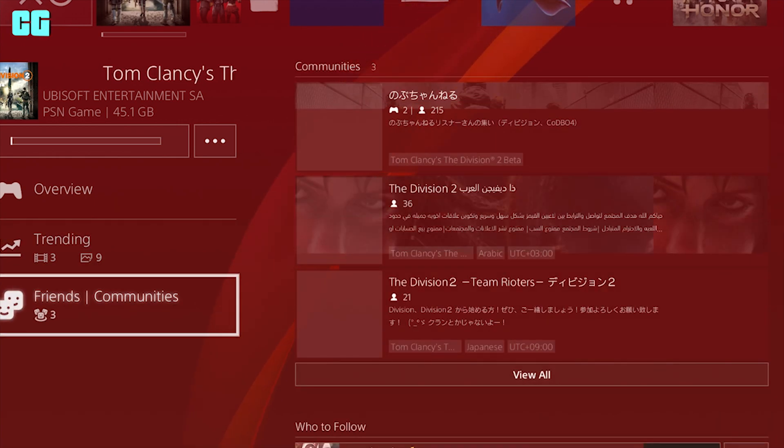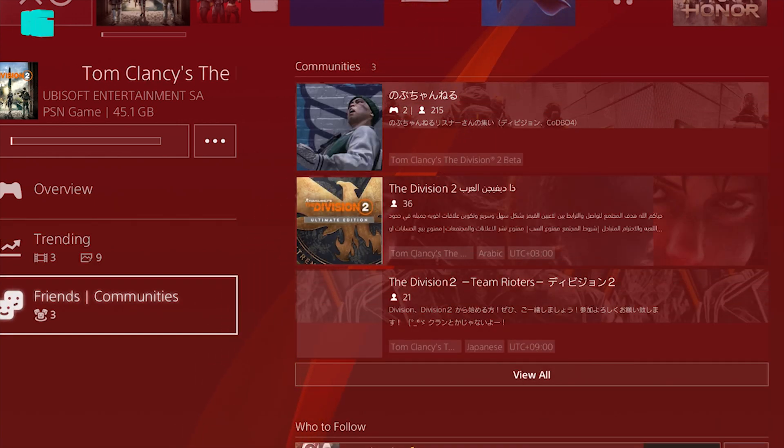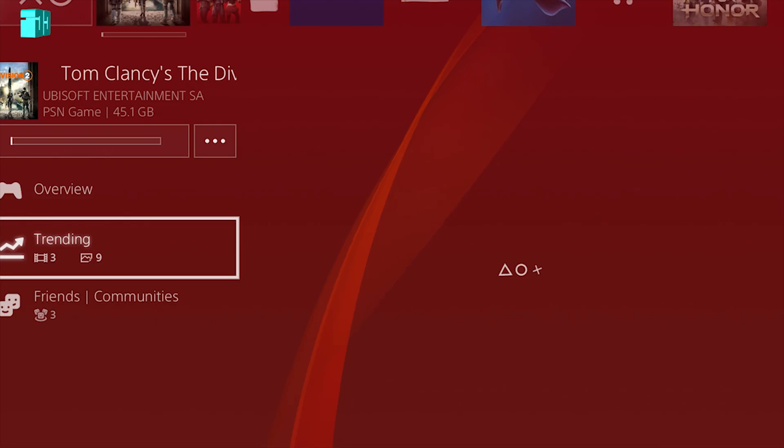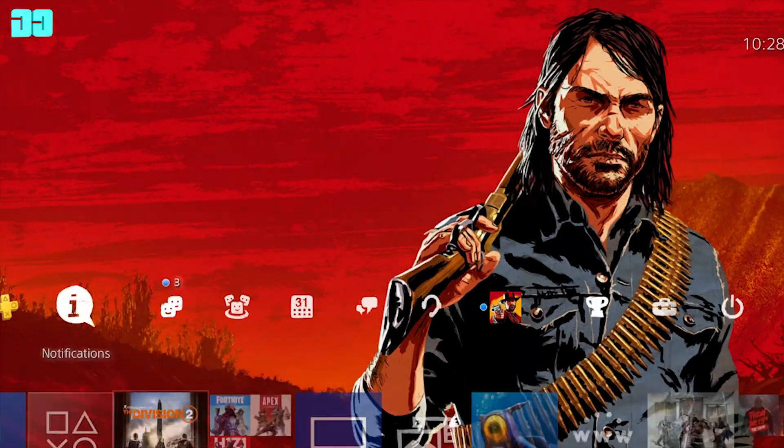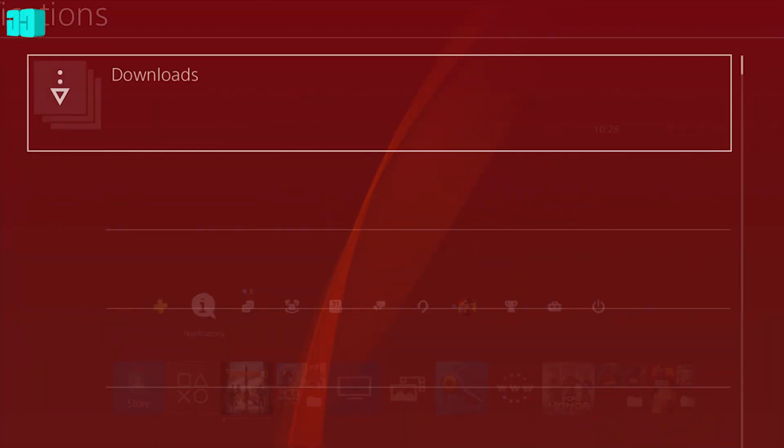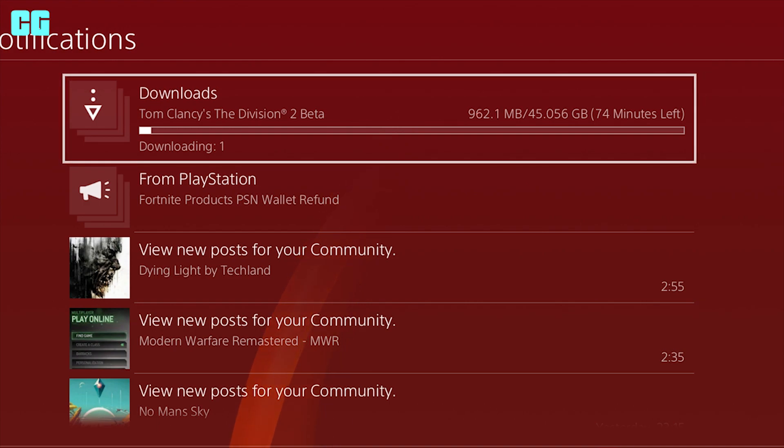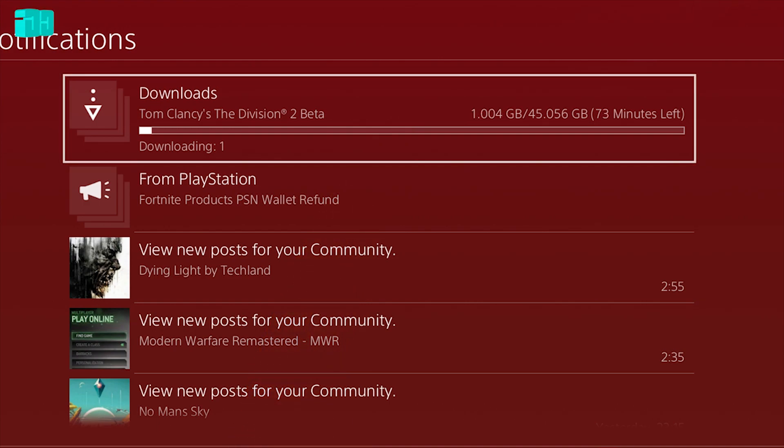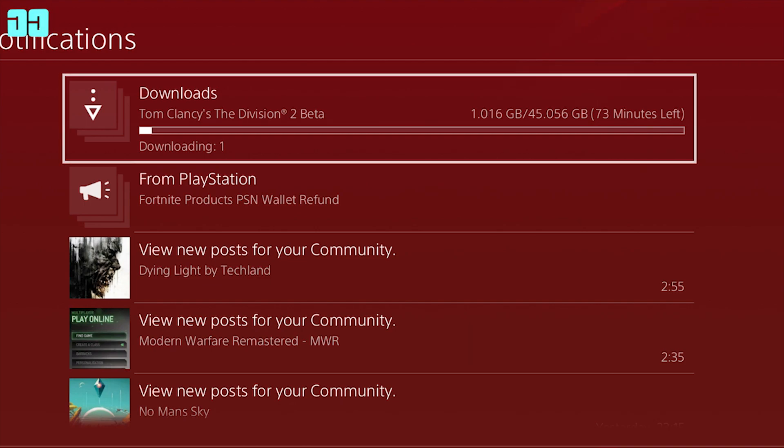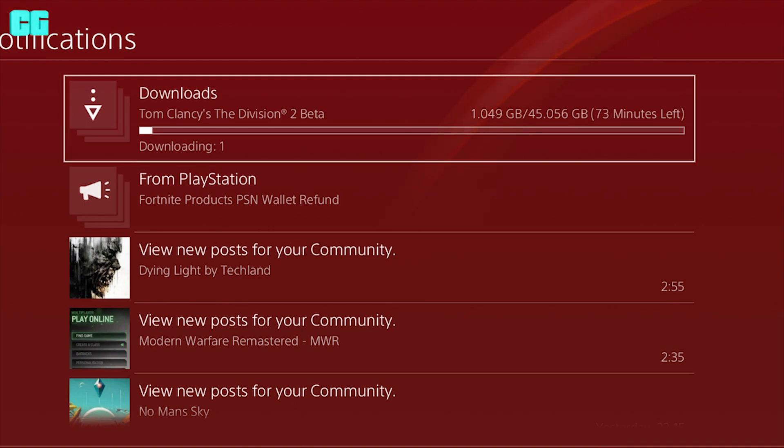So if you have access to the private beta, you'll be able to invite up to 3 friends. Uplay friends, sorry, to join you in the private beta. So if you want to invite a friend, you need to add them on Uplay. That's the only way you can invite them to play.